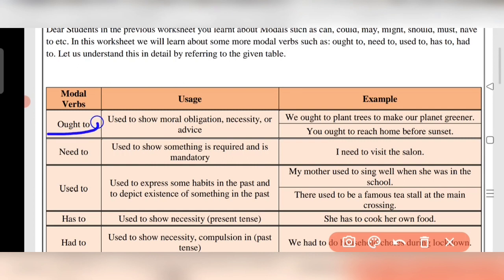Modals — ought to. Ought to is used to show moral obligations, just like 'we should go to the temple' — that is a moral obligation. It also expresses necessity or advice. So when we use ought to, we use it for moral obligations, necessity, and advice.